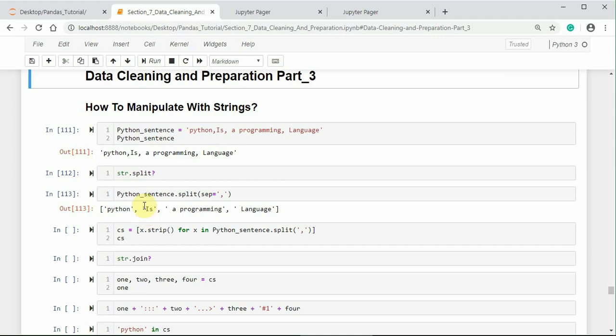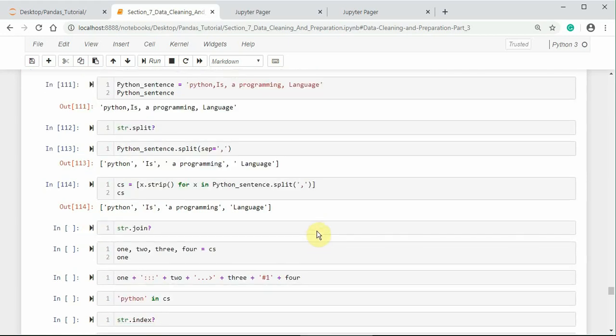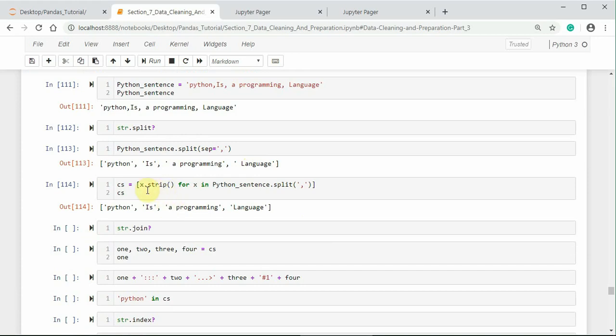Split is often combined with the strip method to trim white space including any line breaks. Earlier, there was a white space in programming and language words in the string. Notice that. And here, there is no white space because I have used strip method with list comprehension using for loop to split these words of this string without the white space.